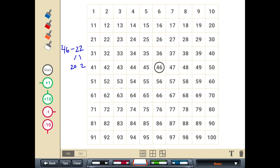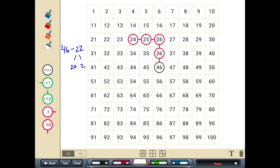Instead of plus 10, obviously I'm going to be subtracting 10. So 46 minus 10 gives me 36, minus another 10 for my 20, gives me 26, minus 1 and minus 2. So 46 minus 22 is going to equal 24.